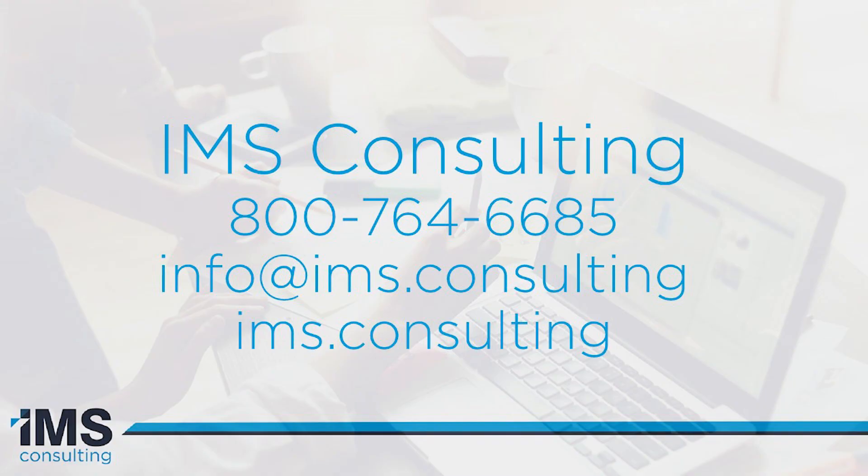That concludes the new additions to Archibus version 26.1. Thank you so much for joining us today, and we hope you'll join us again on a future webinar.